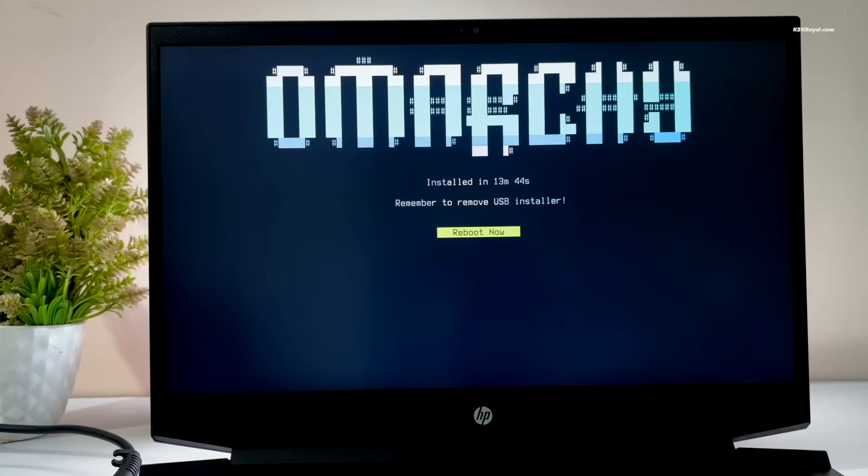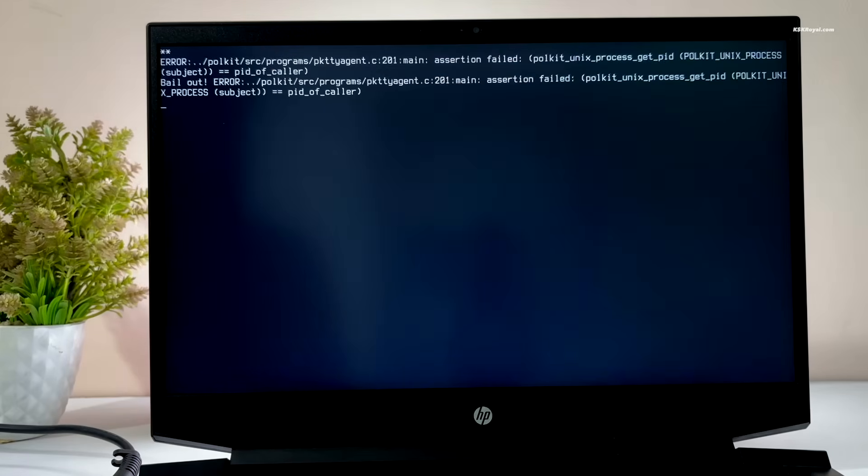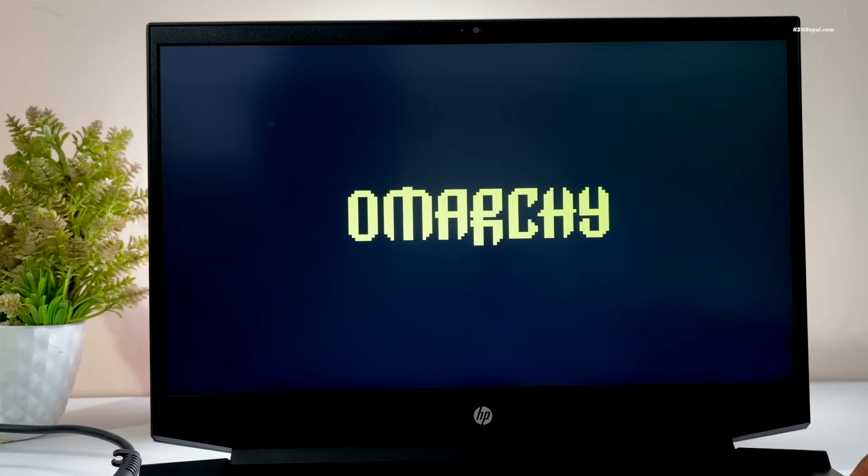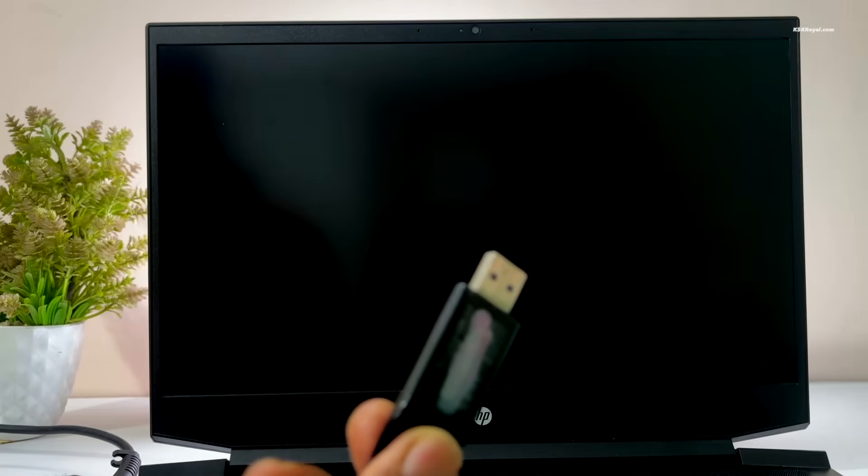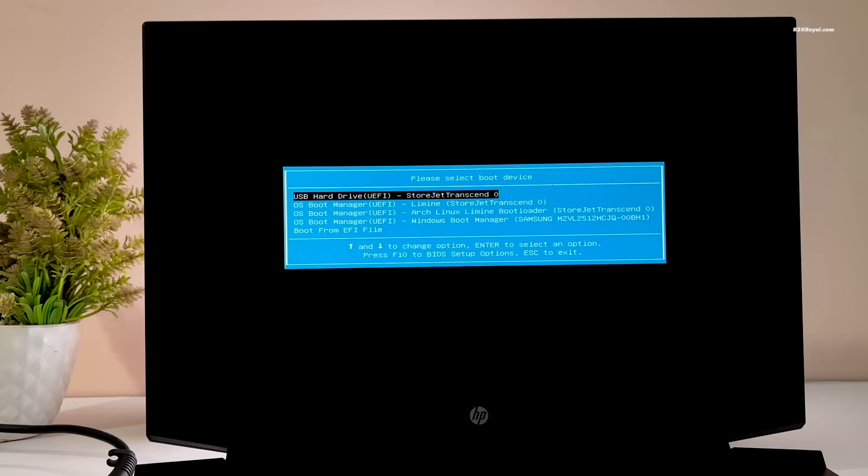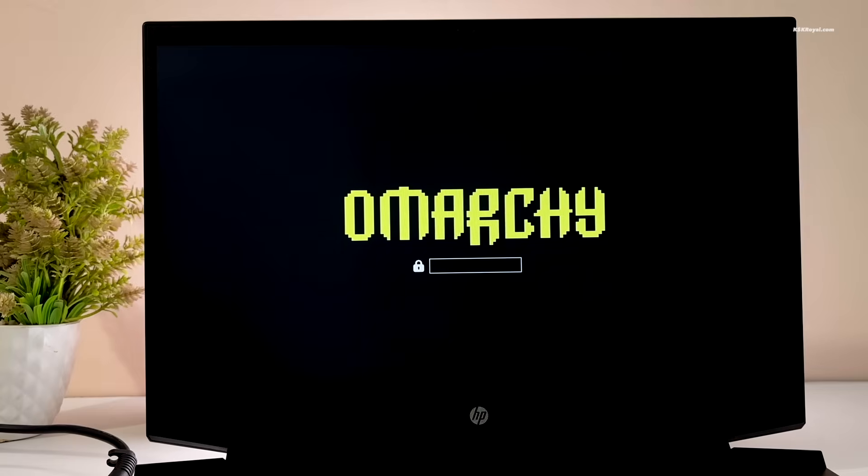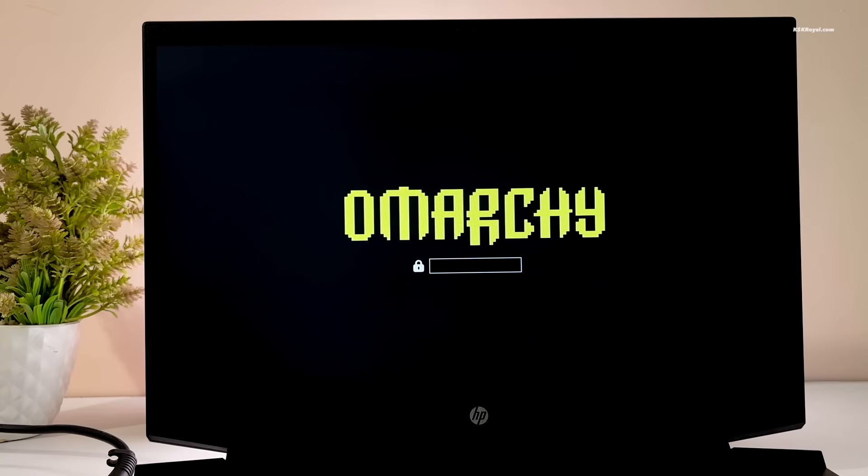Once complete, your system will reboot and ask you to remove the USB drive. After that, your system will boot directly into the Omachi desktop. This is how you properly install Omachi Hyperland on your computer in just a few minutes.